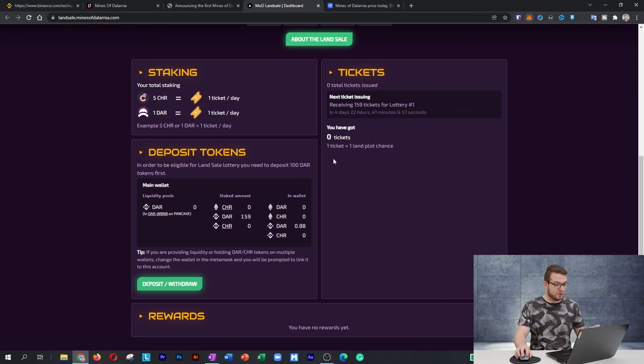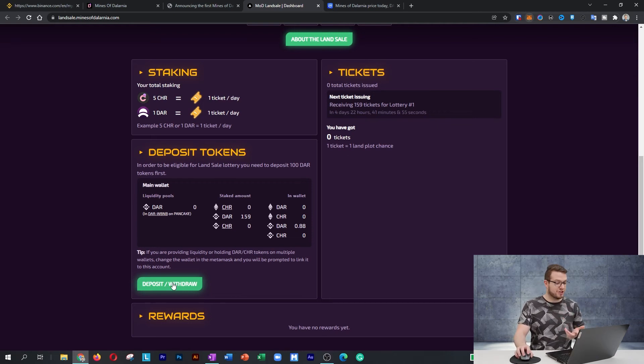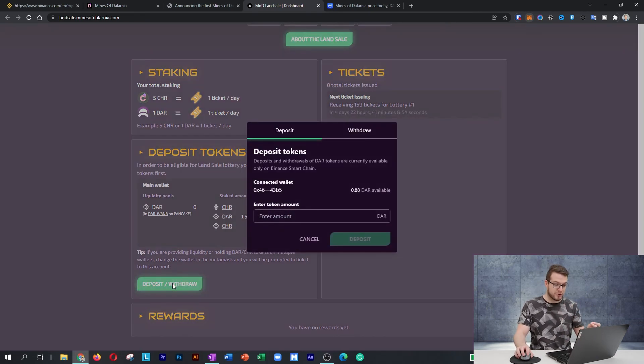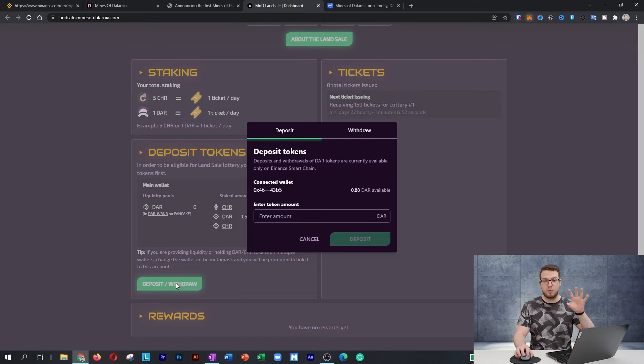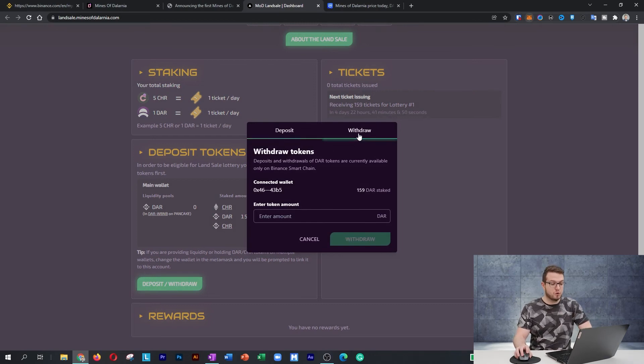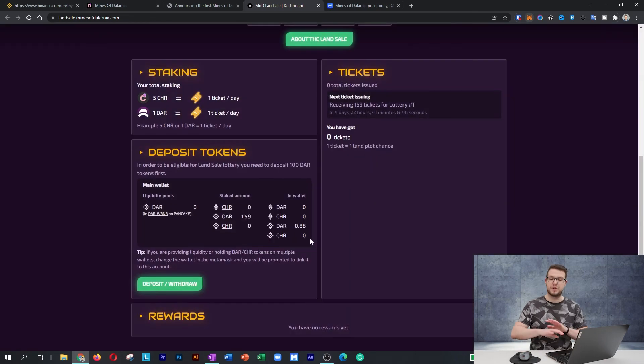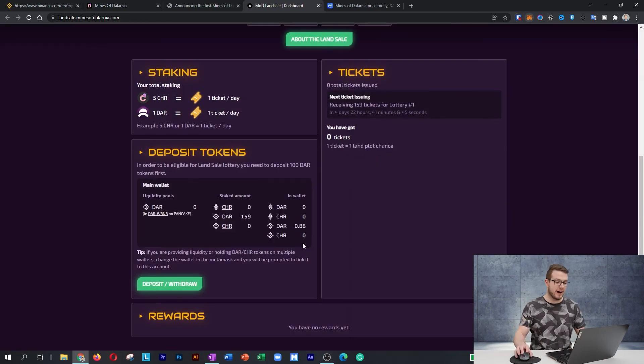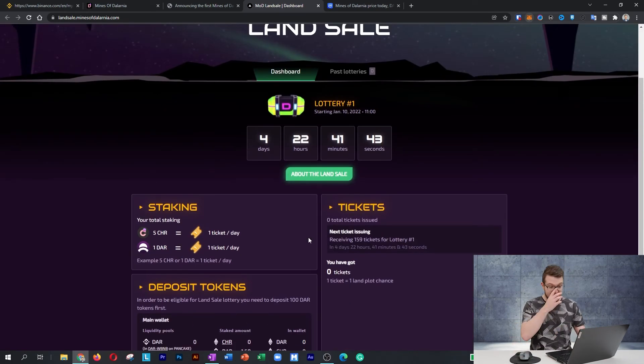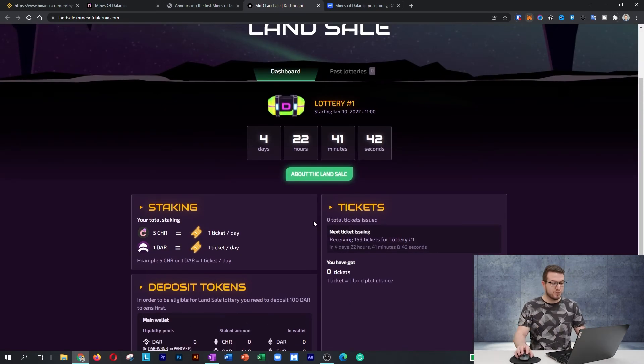That's pretty much it. If you want to deposit more DAR, you just do it through deposits. When the promotion will finish, I'll show you how to withdraw it to your wallet as well, as it will be pretty easy after that promotion. But I will summarize that as well so you'll know everything about it.